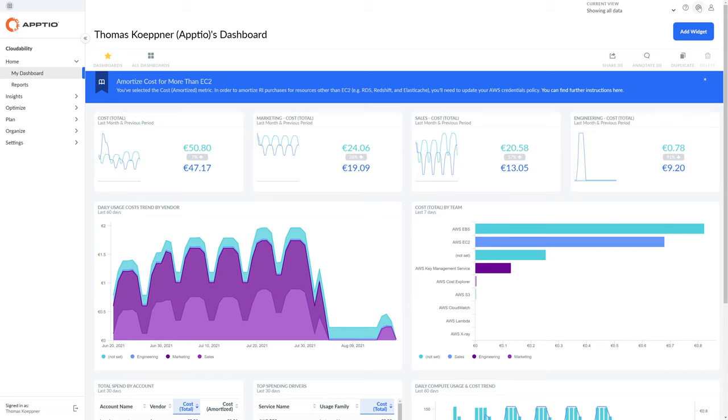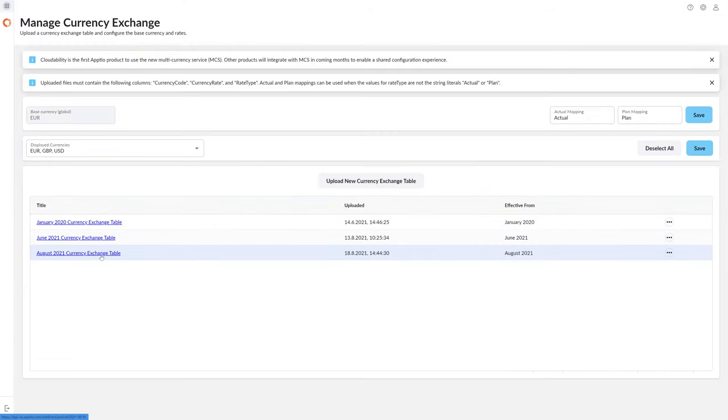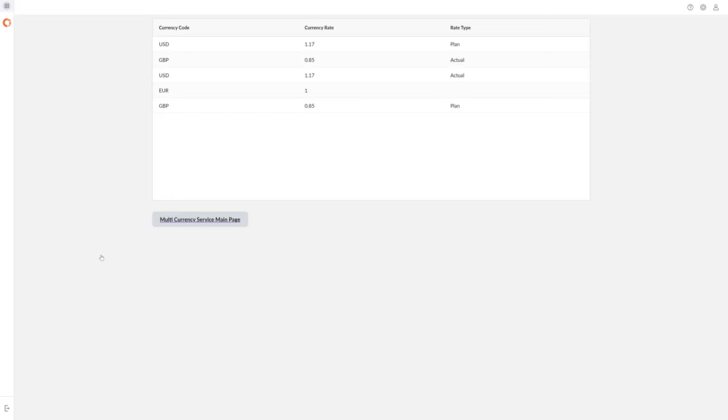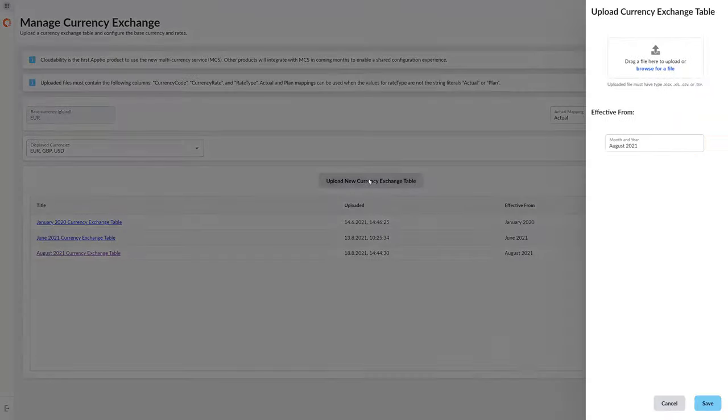The multi-currency feature can be accessed from the configuration menu. You can define multiple tables, for example for each month, where you define the conversion rates. The conversion rates can be easily uploaded as Excel or CSV files.